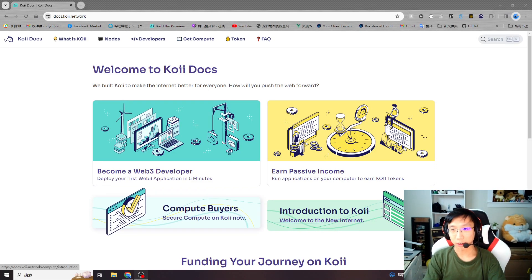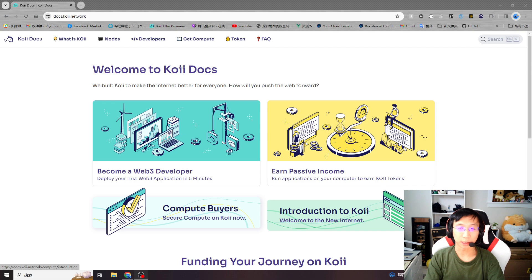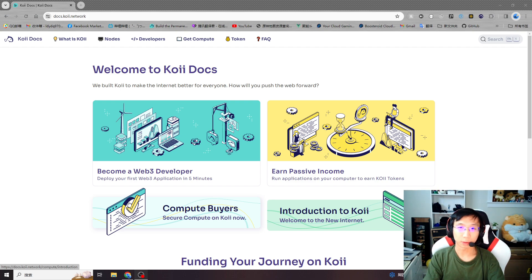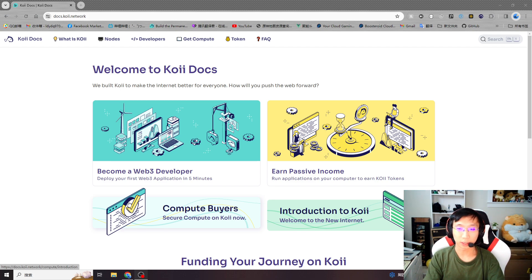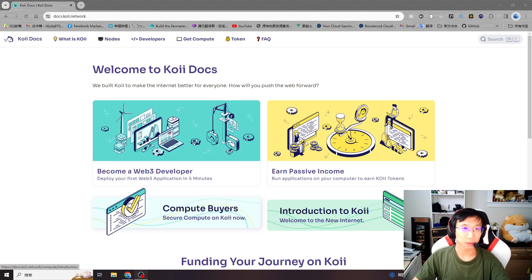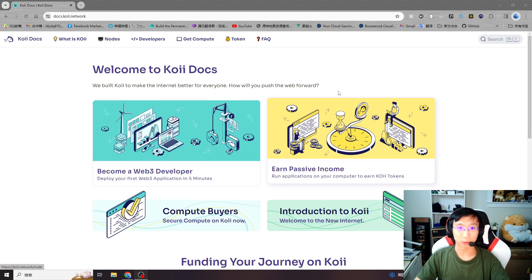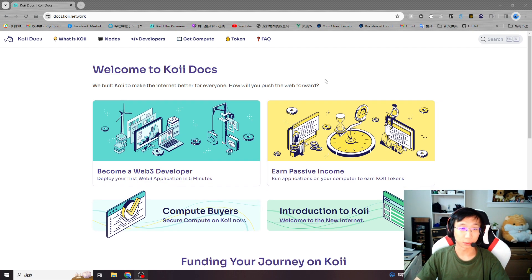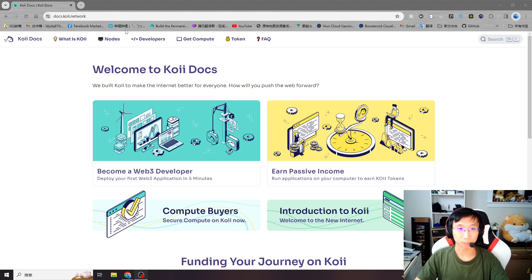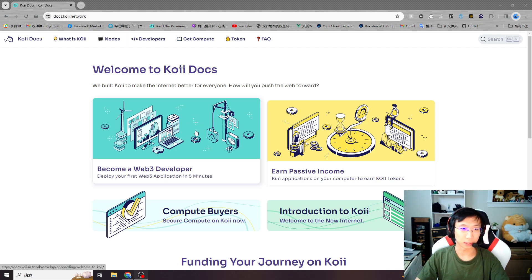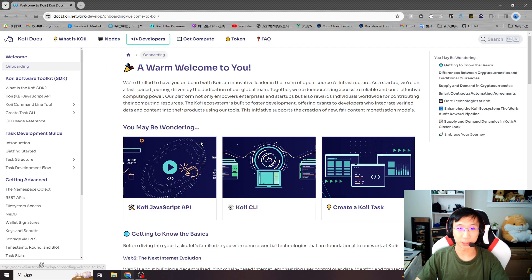Hello guys, here's Soma, COI task manager from COI Network. In this video I would like to show you how to create a task really quick and easy. So let's start from our COI docs. You can go to docs.coi.network and let's jump to the developer page.